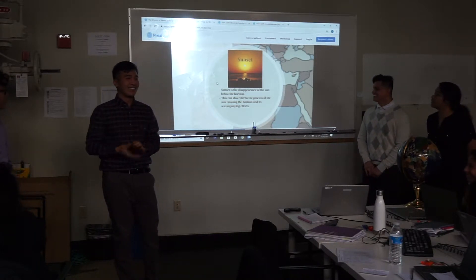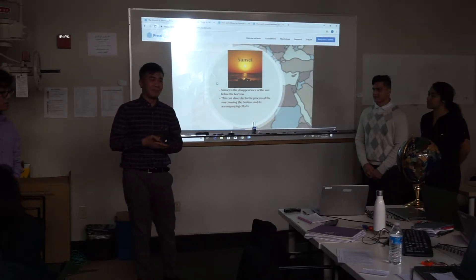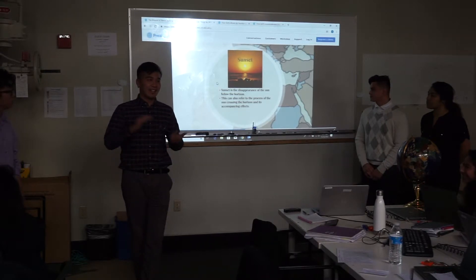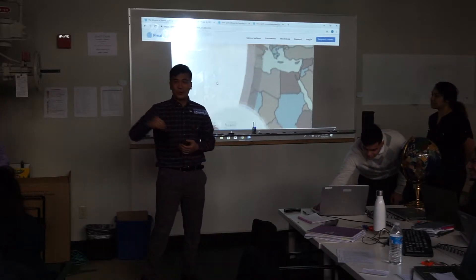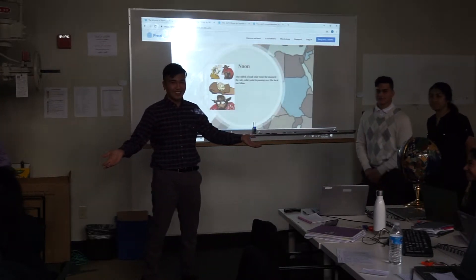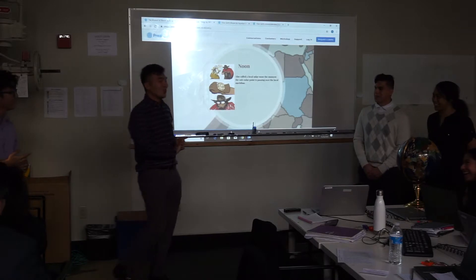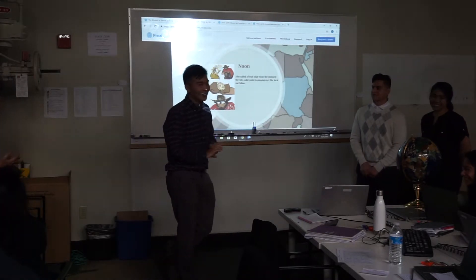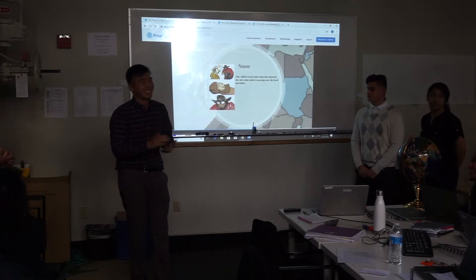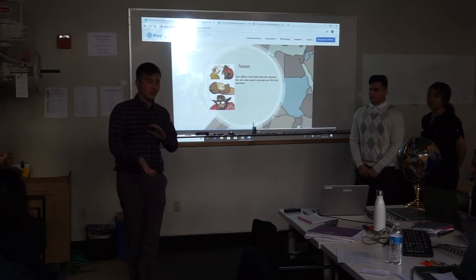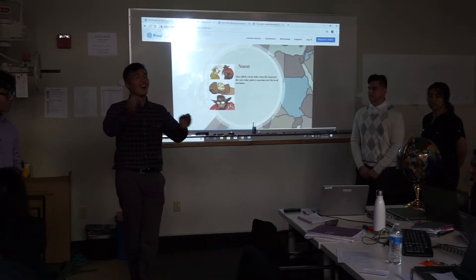A sunset is the disappearance of the disk below the horizon, but it can also refer to the process of the disk crossing the horizon and the accompanying atmospheric effects. What's in between a sunset and a sunrise? We have noon, also called local apparent solar noon. This is when, at any given point on Earth, the subsolar point is on top of the meridian.